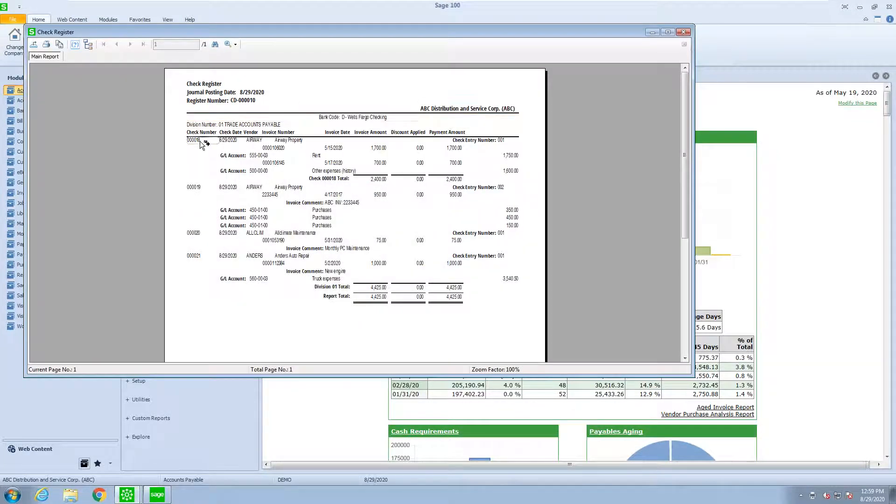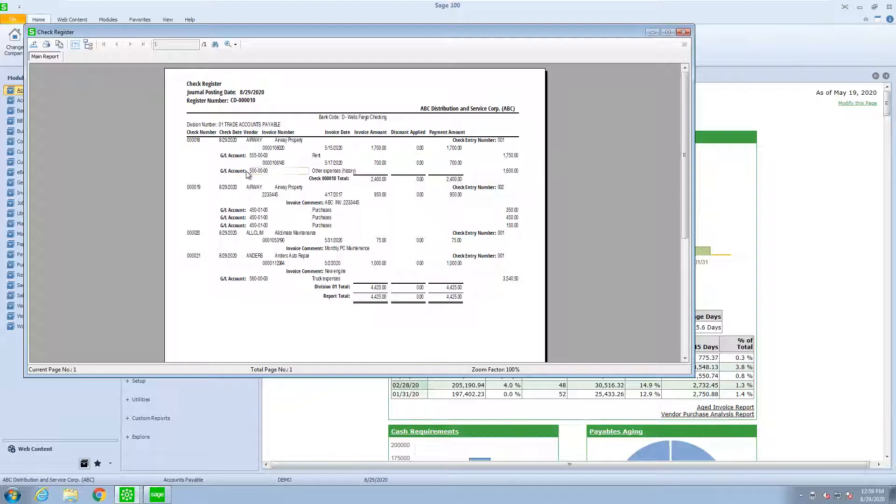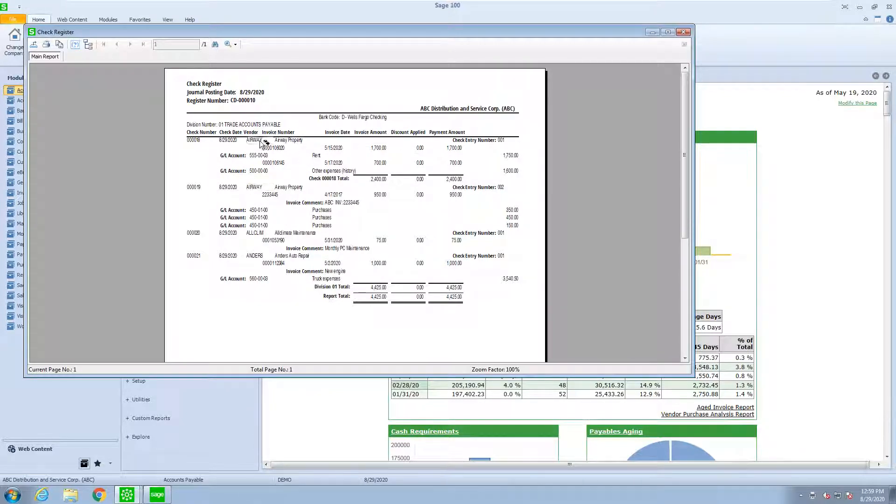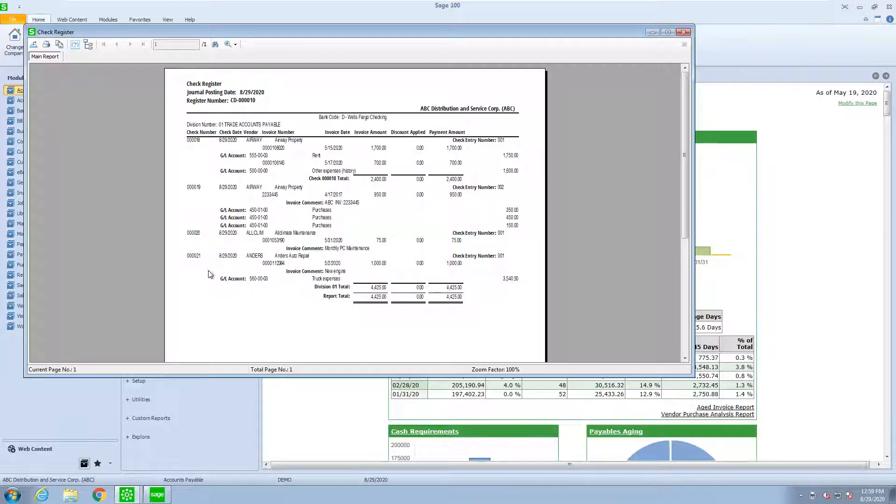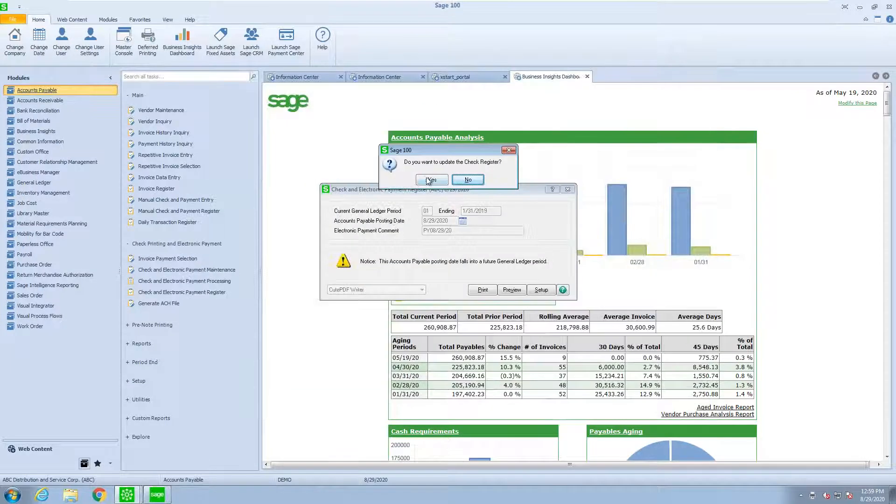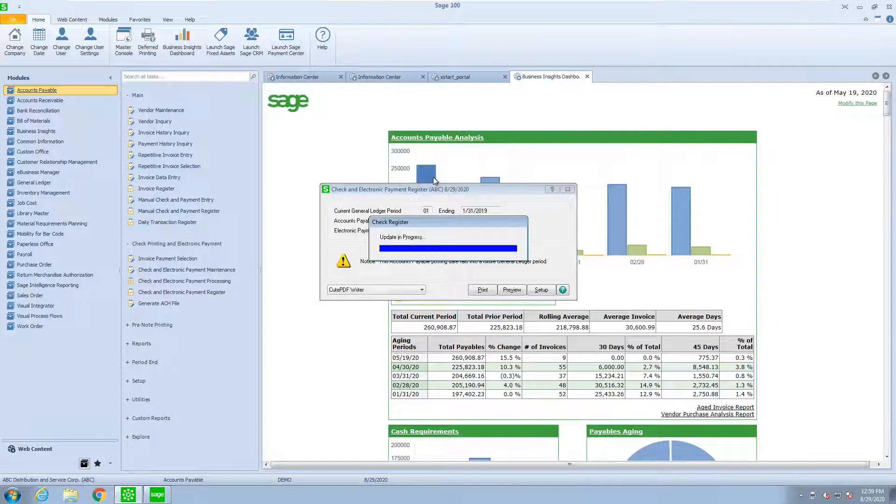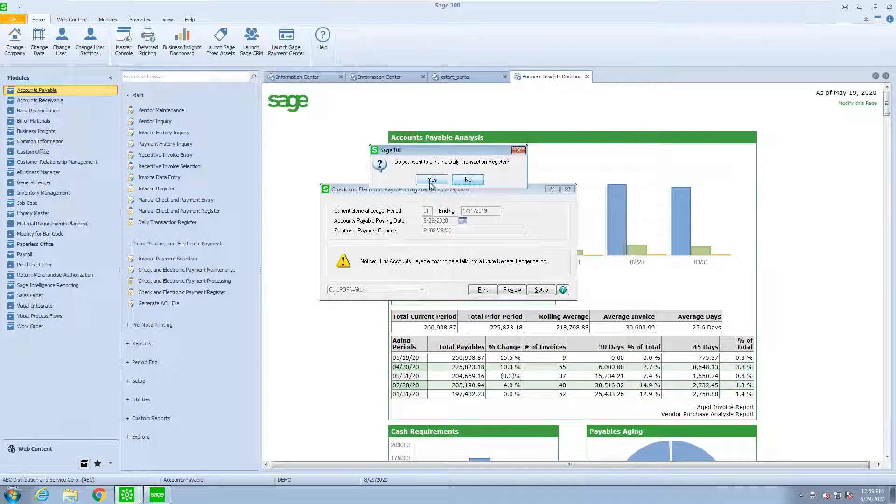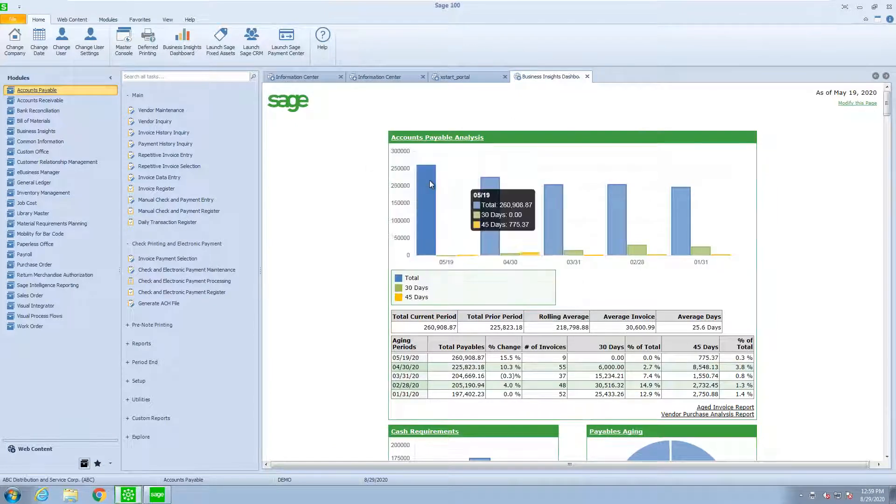Check register again showing check 18 was for $2,400. Check 19 both to Airways was for $950. Check 20 and 21. Now I'm going to update and post.